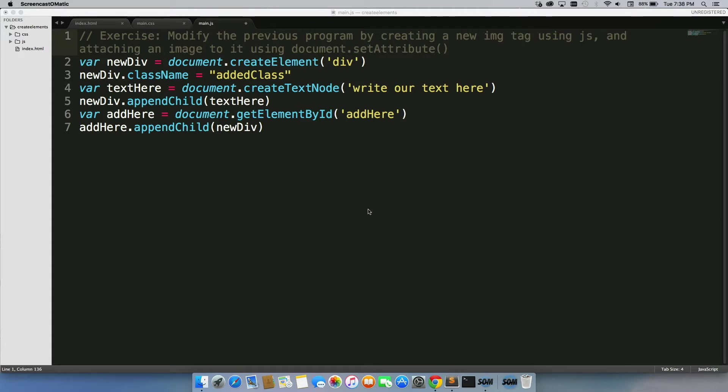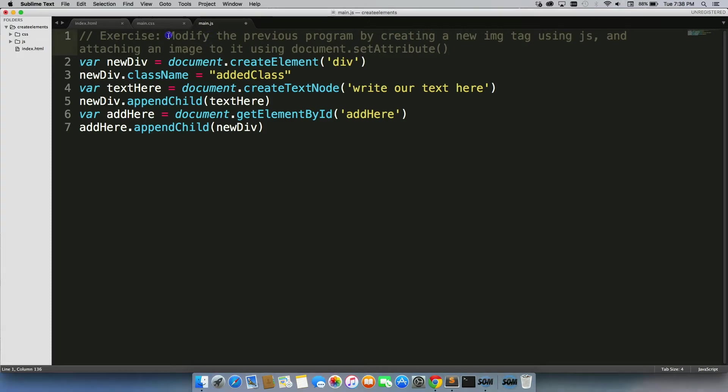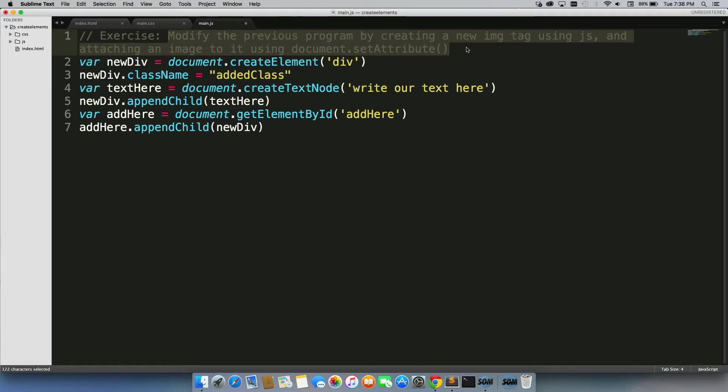Now what I want to show you is how do we actually create an image from scratch and have it display on the page. So that's what we're going to do. We're going to modify the previous program we just built by creating a new IMG tag using just JavaScript and attaching an image to it using document.setAttribute.